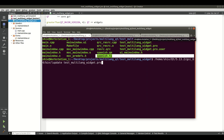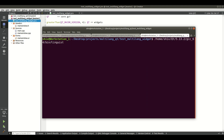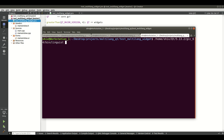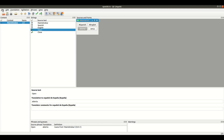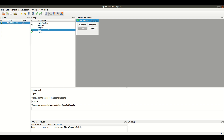After that you need to call the Qt Linguist application, which you will find in the bin directory of your Qt installation. When you hit enter you will get the Qt Linguist application. Here you need to open the Spanish.ts file, and when you open it you will get all the words that you put in your UI.